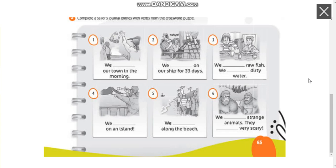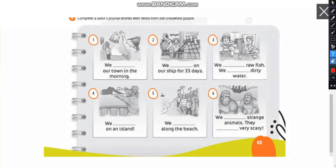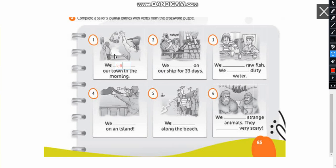So on exercise 2 we have to complete the sailors journal entries with verbs from the crosswords. So let's start with the first one we had already done it here. So we left our town in the morning.